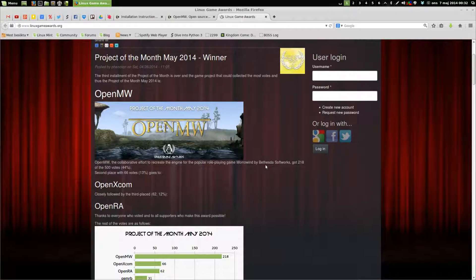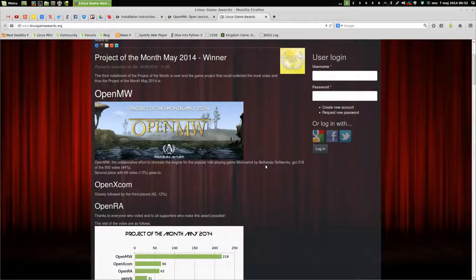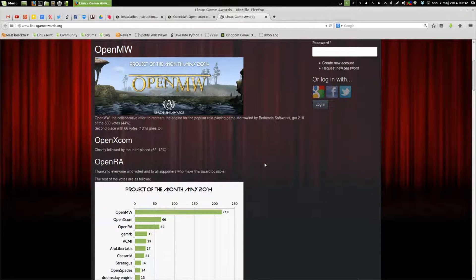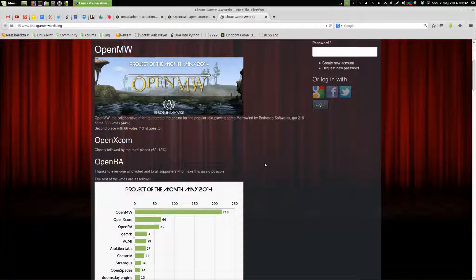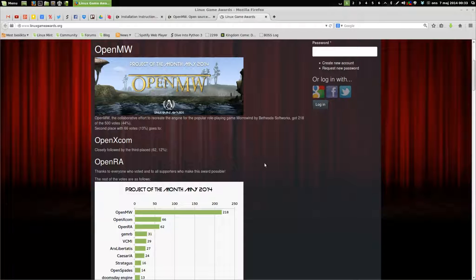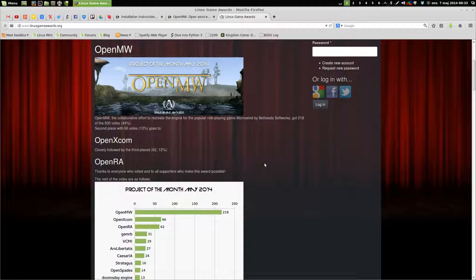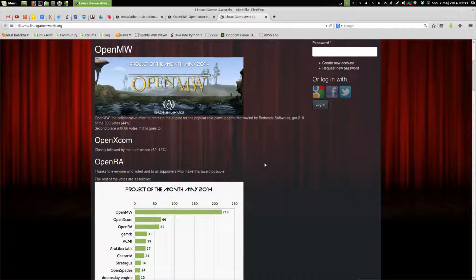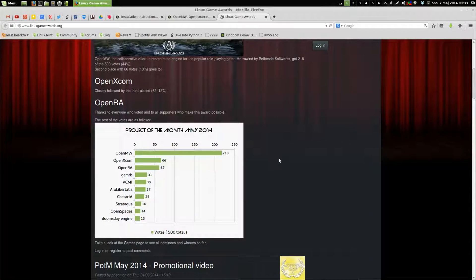This is a project to bring Morrowind, the Elder Scrolls 3, natively to Linux, Mac, and Windows. The goal of this client is to be 100% compatible with the original client, so it will be able to run plugins and such, as long as they don't require external executables.